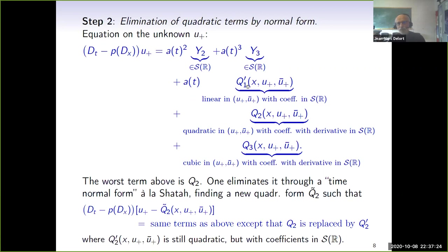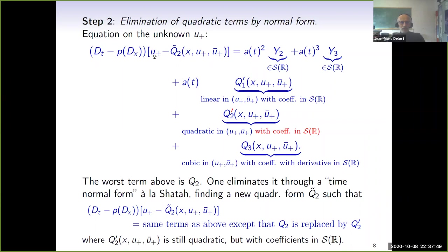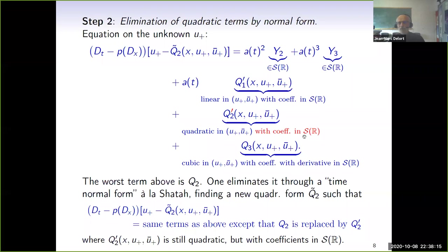It turns out that, in particular because we are dealing only with odd solutions, expressions with decaying coefficients enjoy better time decay properties than expressions with constant coefficients. So rewriting the equation with Q_tilde_2 subtracted from U_+, the quadratic part has been replaced by Q'_2 with coefficients decaying when x goes to infinity, which is an improvement.